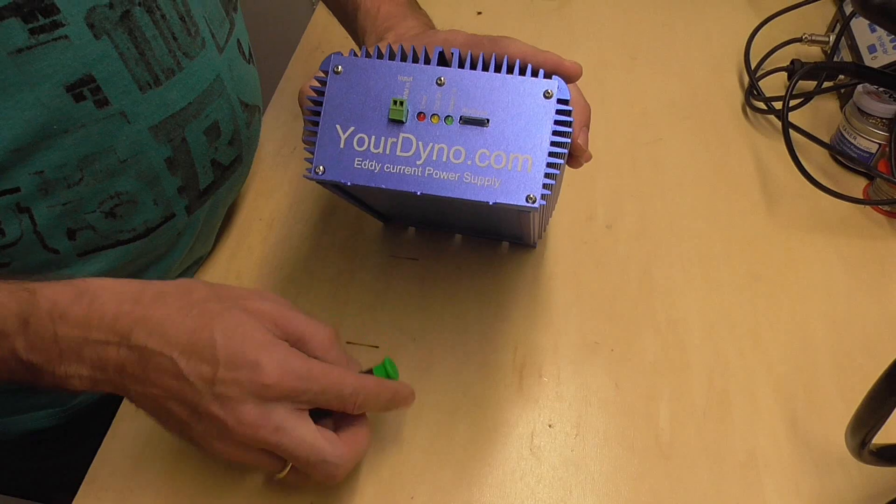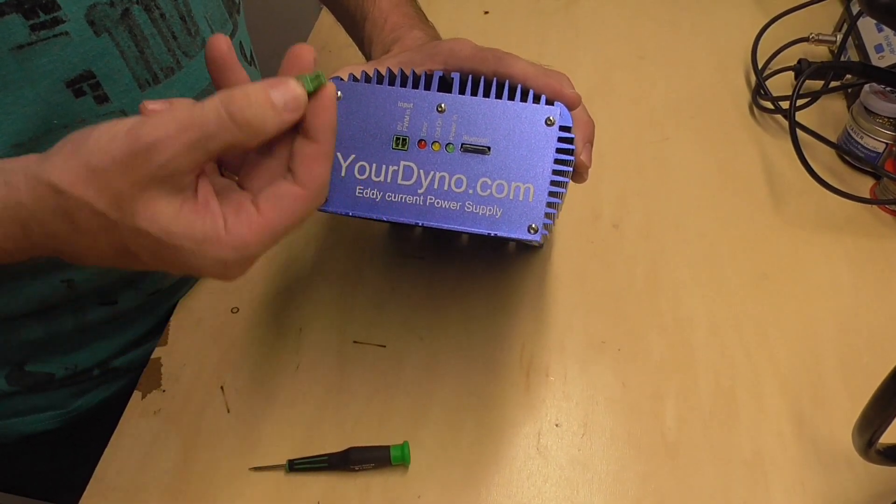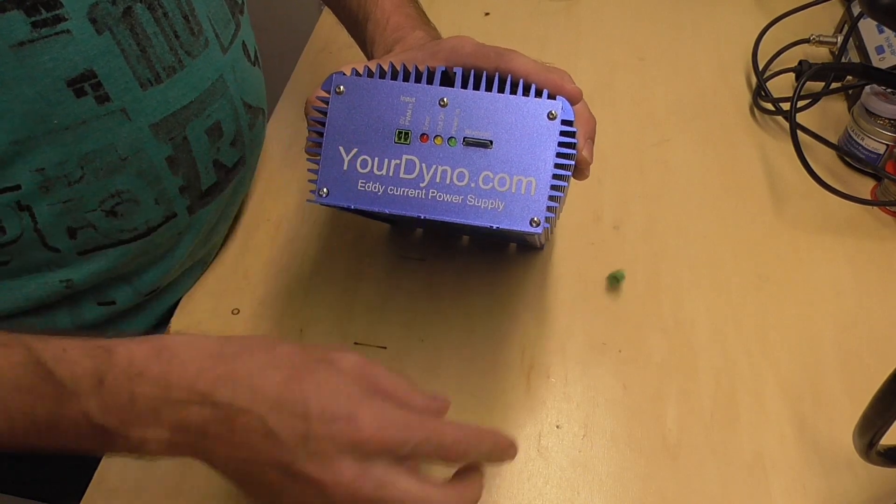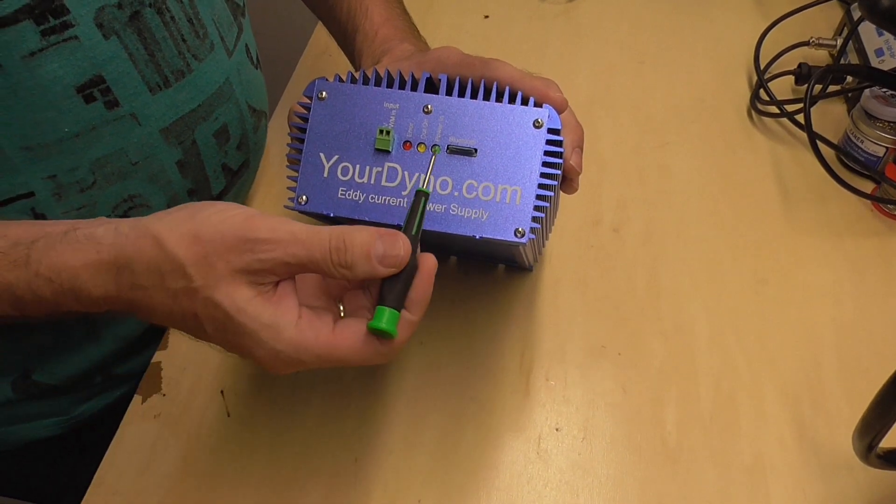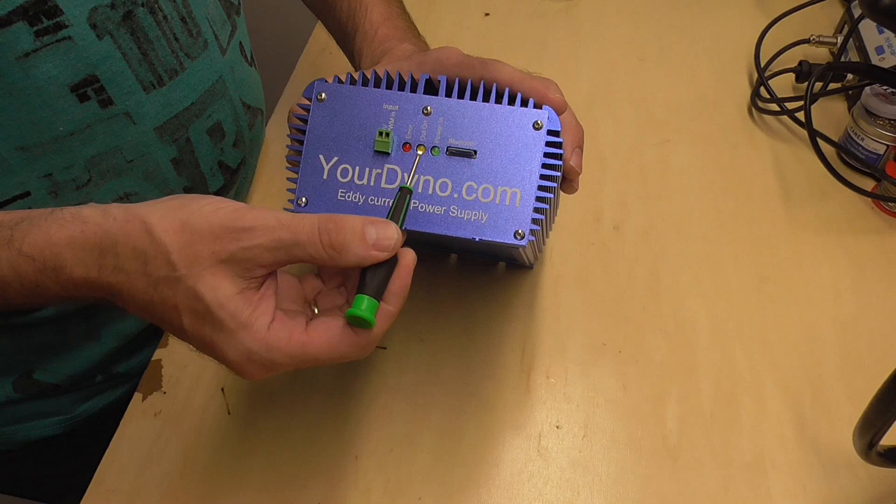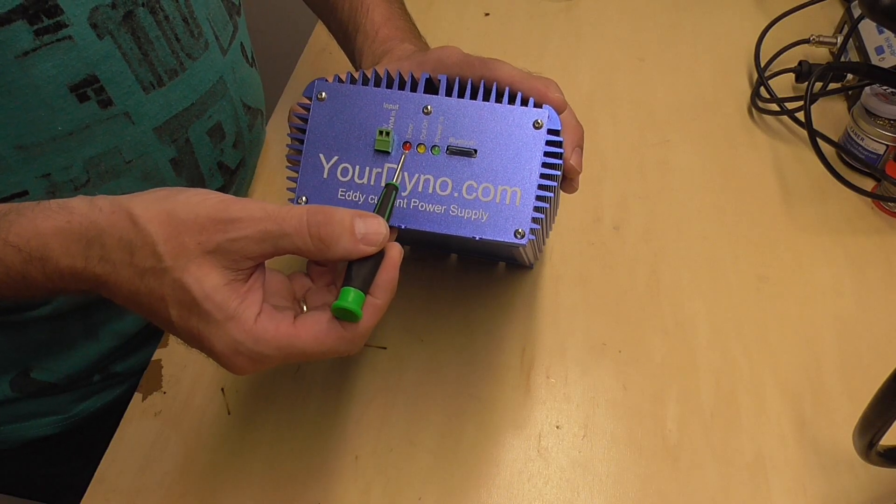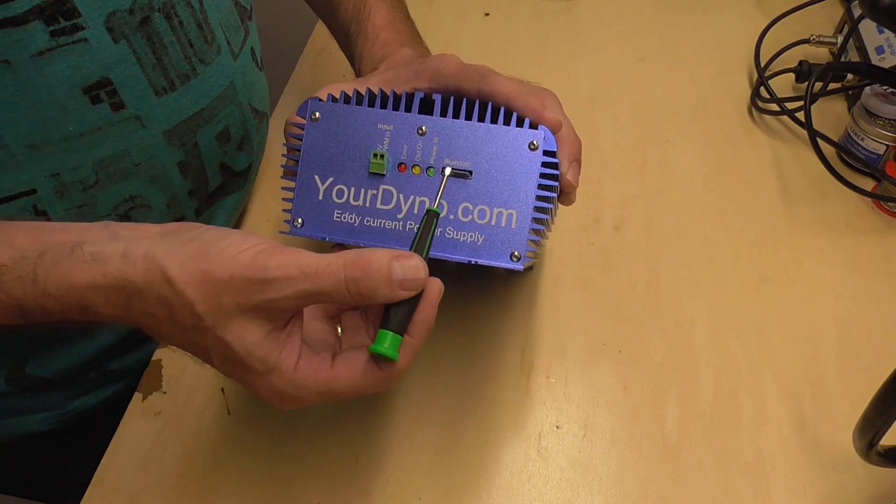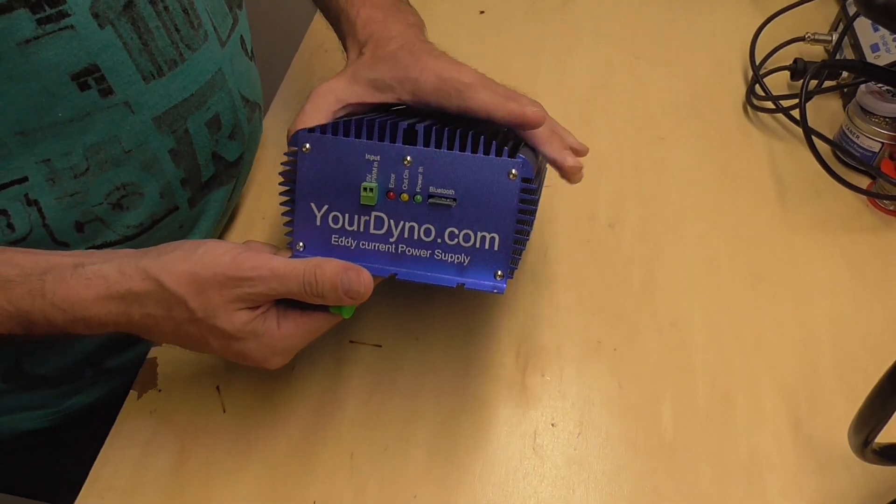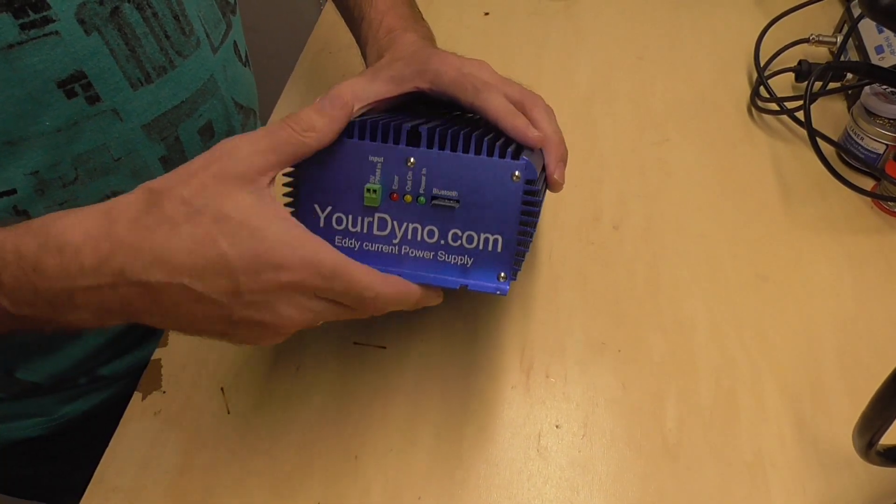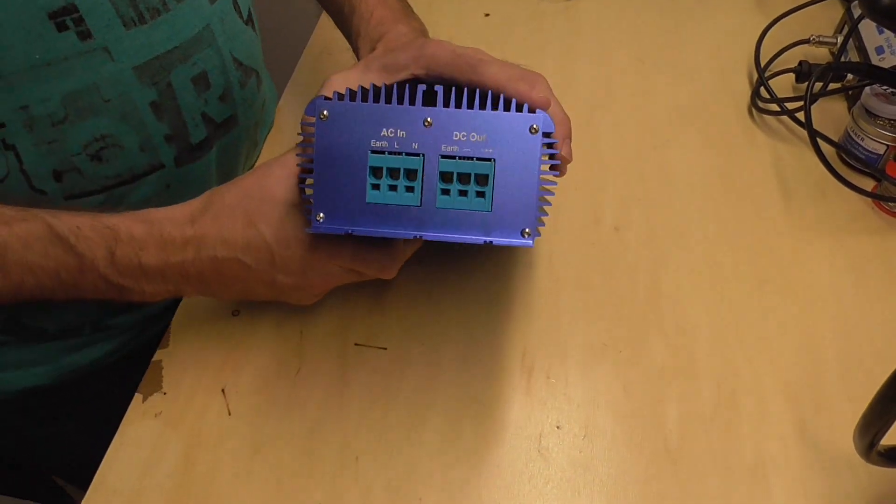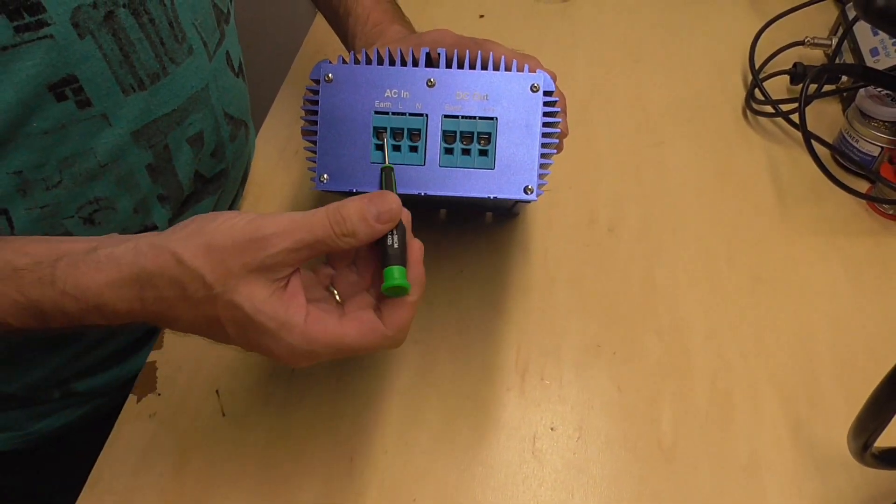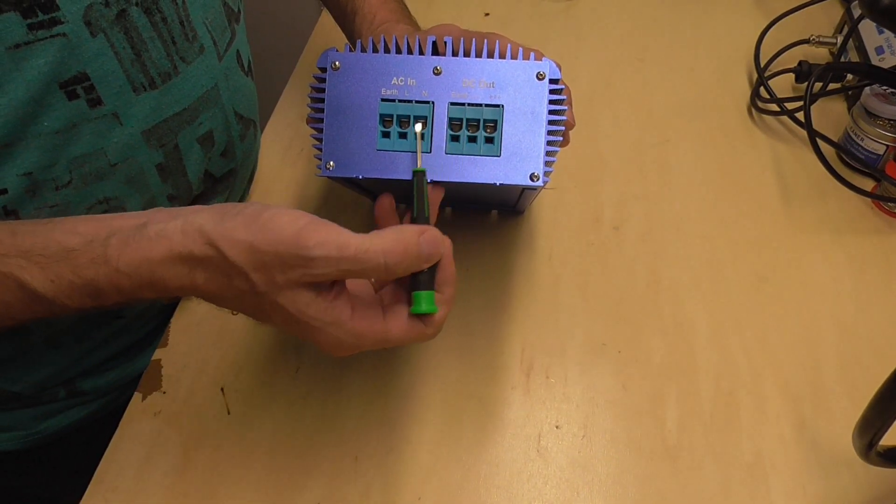On the connections we have the input here, that's just PWM from your dyno using the normal dyno connectors you're used to. Then there are three LEDs - one shows the power that comes in, this one lights up when the power out is on, and this one for any error like over current or over temperature. Here you have a Bluetooth module so you can connect to get status from the power supply. On the other side here are the connections to the AC line in and the plus and minus come out here.